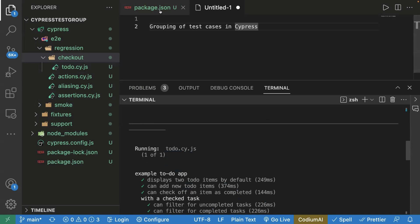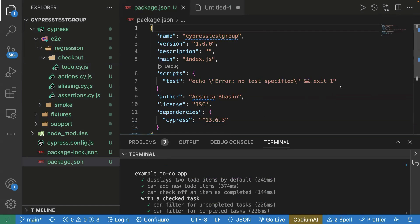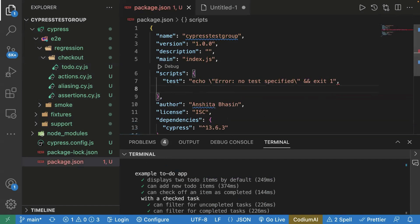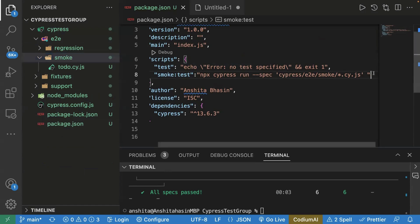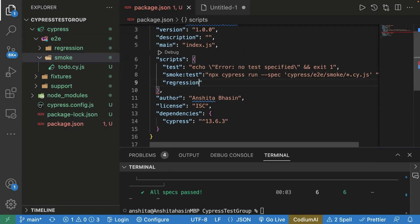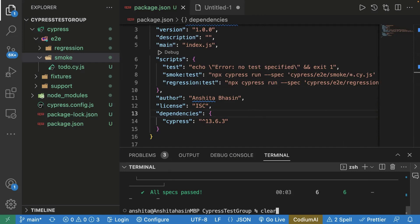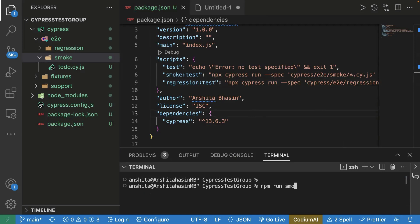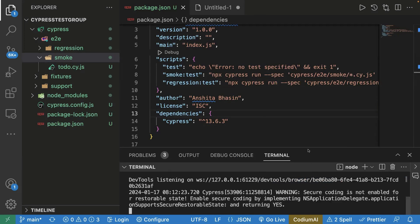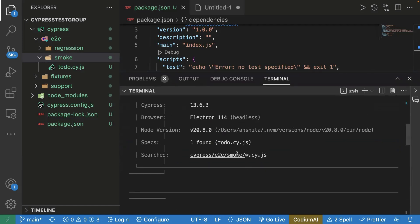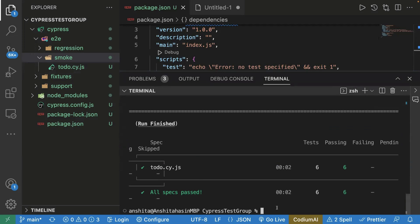From the terminal, you can also create multiple scripts in your `package.json` and use them in your CI/CD pipeline or on your local machine. For example, create a script called `smoke-test` and pass the Cypress run command with the smoke folder path. Similarly, you can create a script for regression. Now go to the terminal and run `npm run smoke-test`. It will pick just one test case inside the smoke folder — `todo.cy.js` — confirming the script works fine.